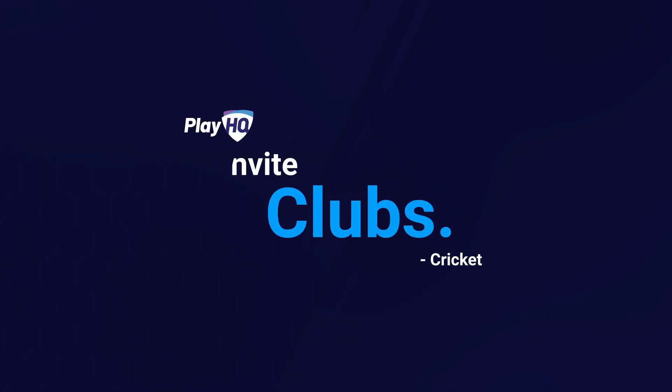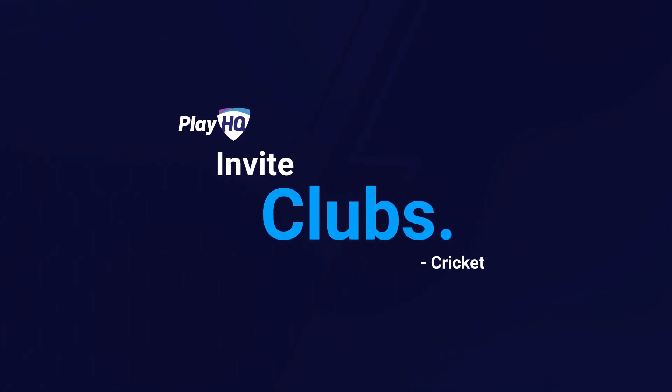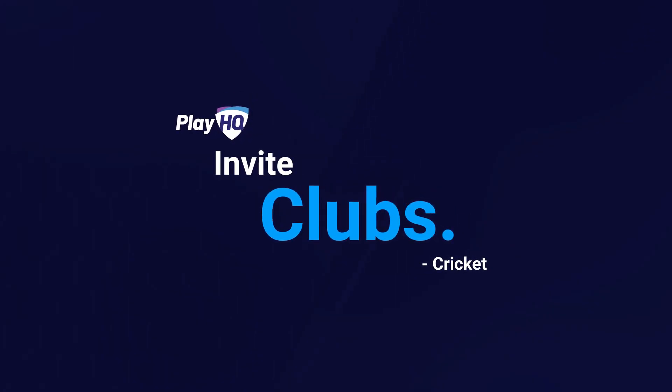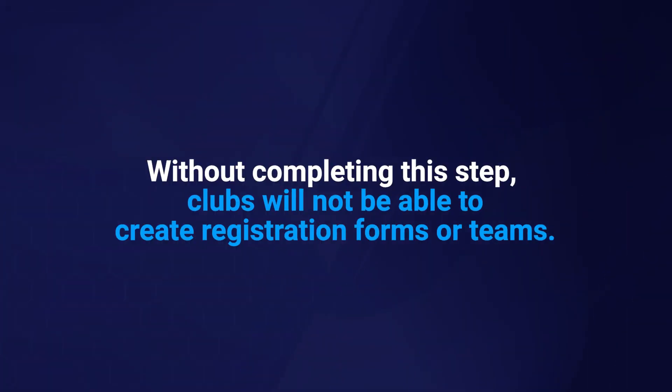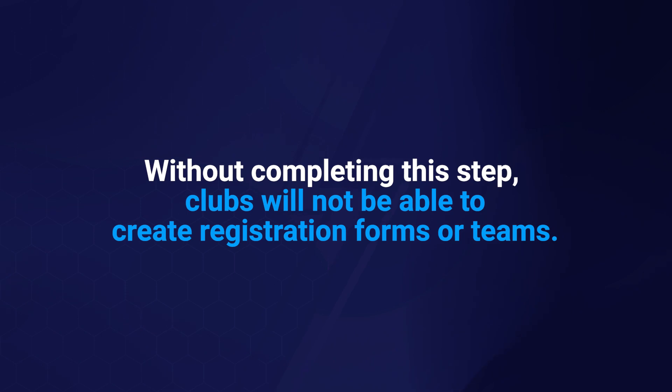An important step is to invite clubs to participate in this season of your competition. Without completing this step, clubs will not be able to create registration forms or teams.